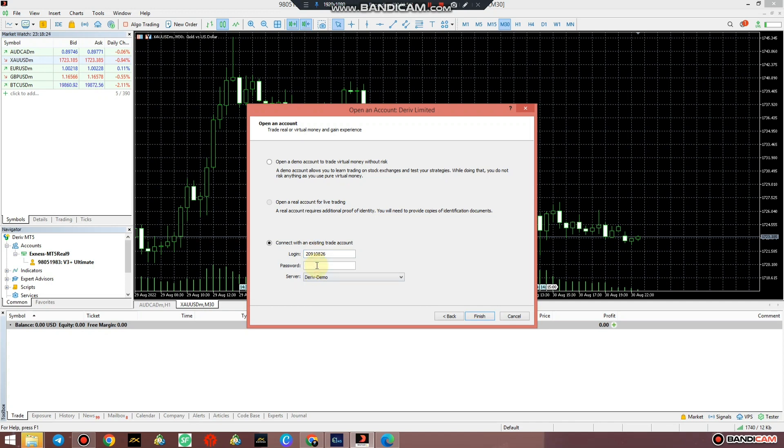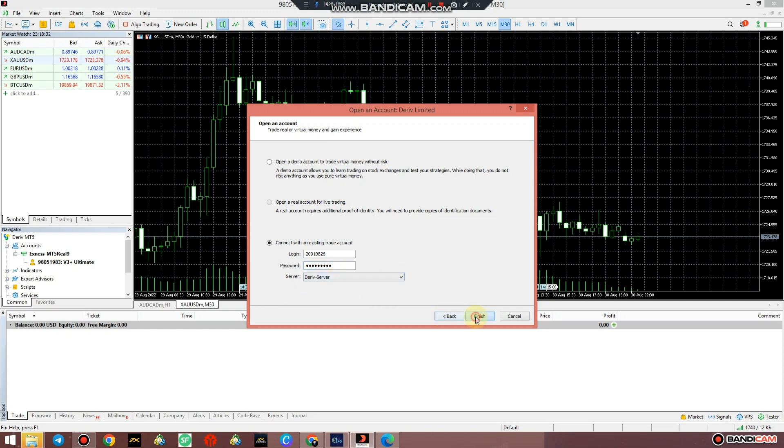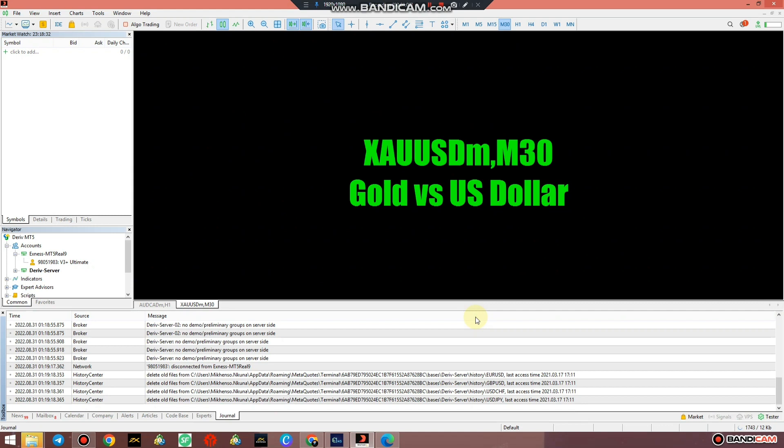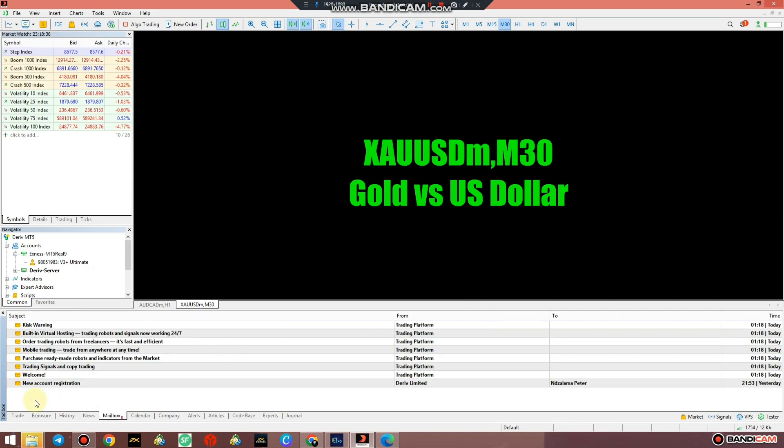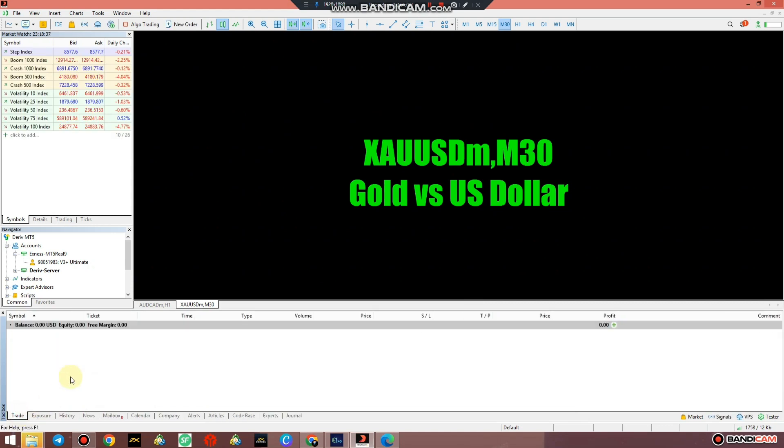I'll recommend one broker that you can open an account with. Just select the name of the server and just say Finish and you connect to your broker just like that.